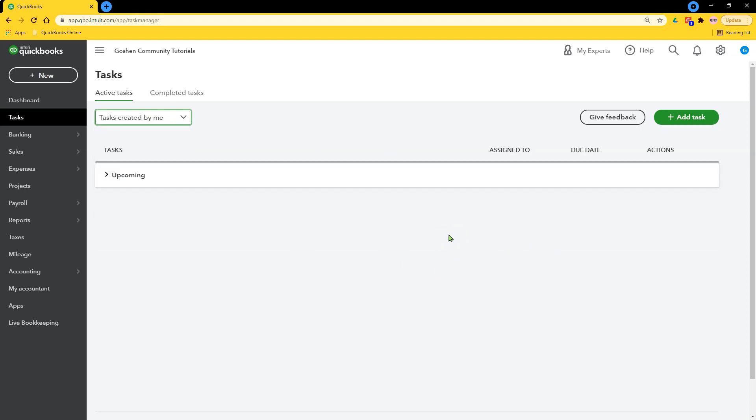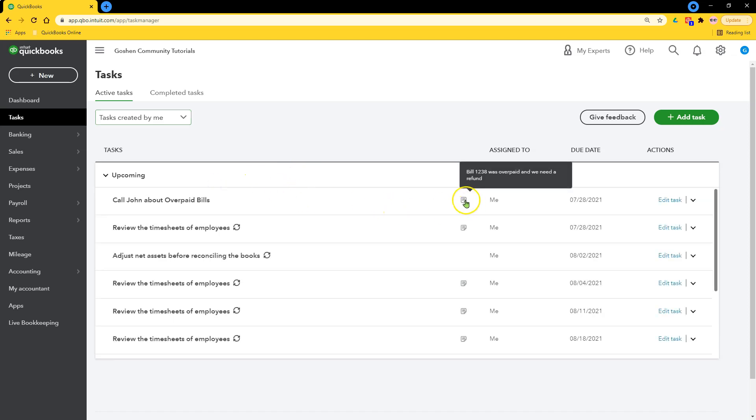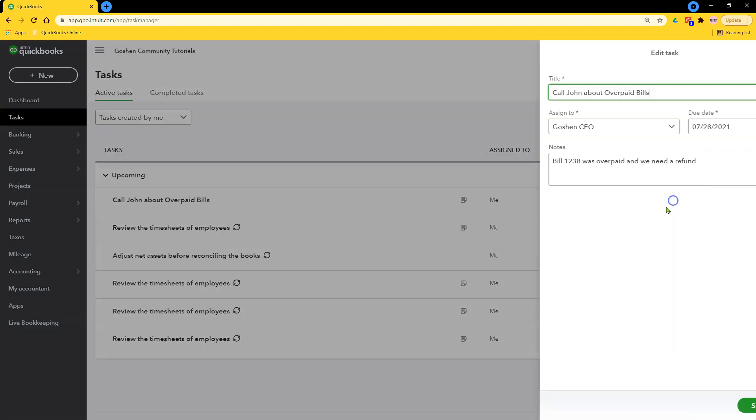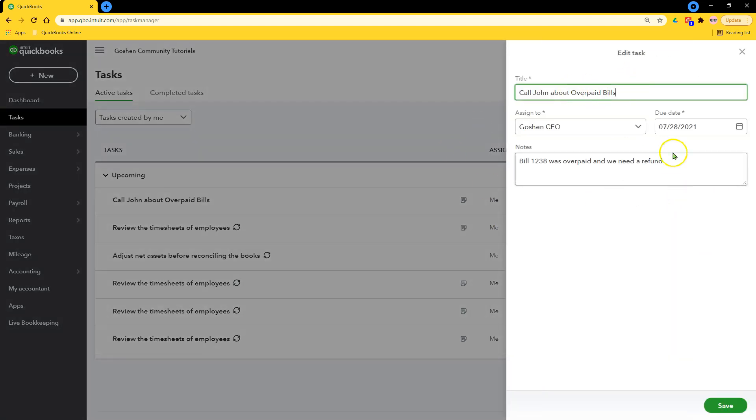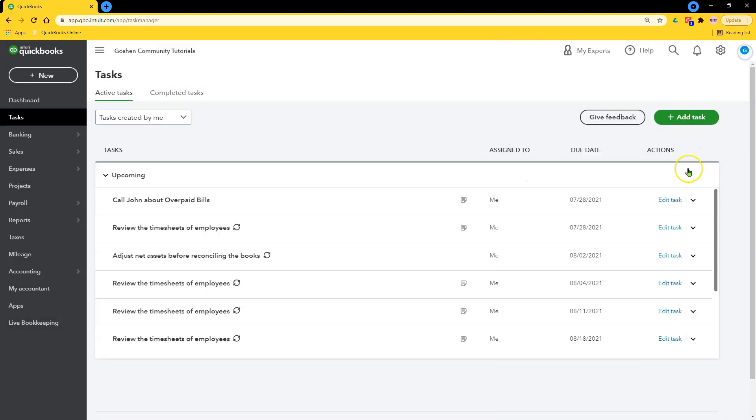I can move my cursor to the notes to see the instructions to complete the task. Then I can edit the task or can mark it as complete when I'm done.